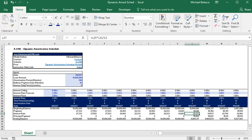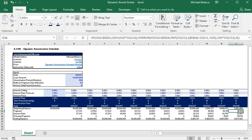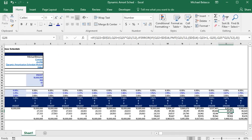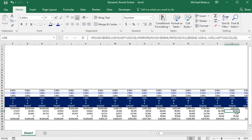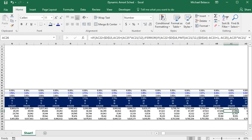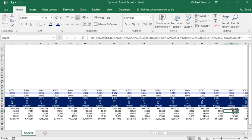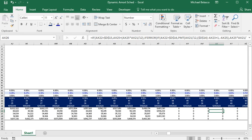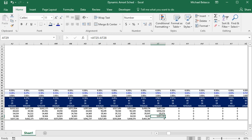So before we dive into how that works let's just move down the model and see what happens when we hit period 43 which is our balloon payment date. So once we hit 43 we have our balloon payment plus the interest and then our ending balance is zero because we have just paid off the loan.